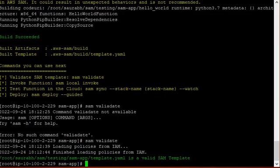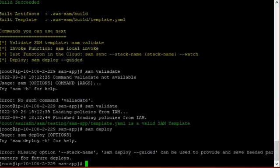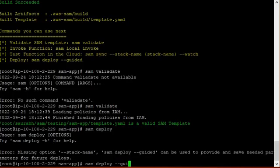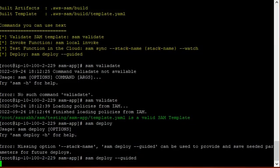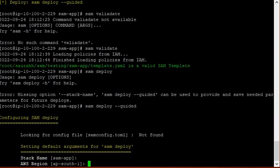Now deploy the package. SAM deploy. Okay, we have to keep either stack name or guided. Stack name, I am taking the default. Basically this will create the CloudFormation stack. AWS region, ap south.